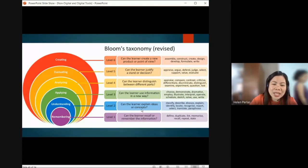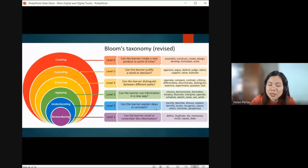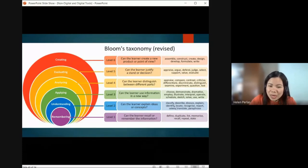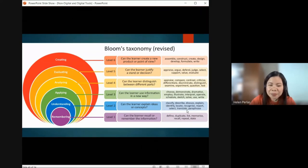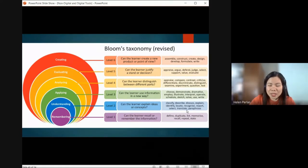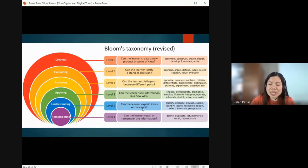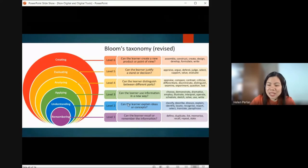Level two is Understanding — can the learner explain ideas or concepts? Activities at this level include: classify, describe, discuss, explain, identify, locate, recognize, report, select, translate, and paraphrase. If your activity falls here, it is at level two thinking skills.